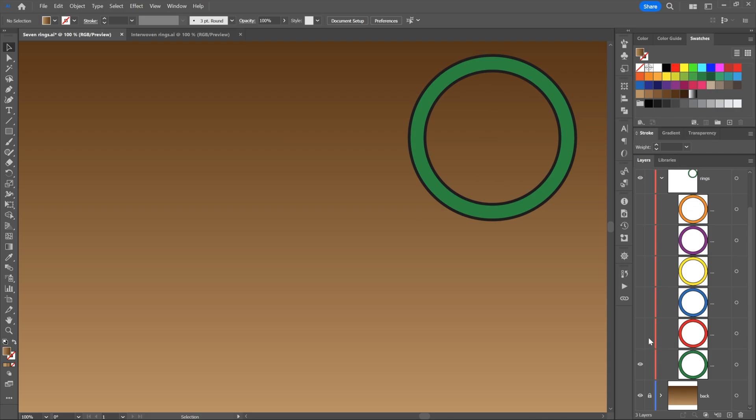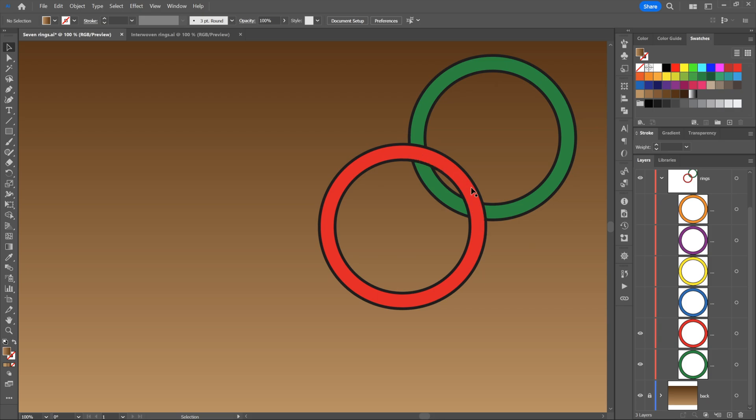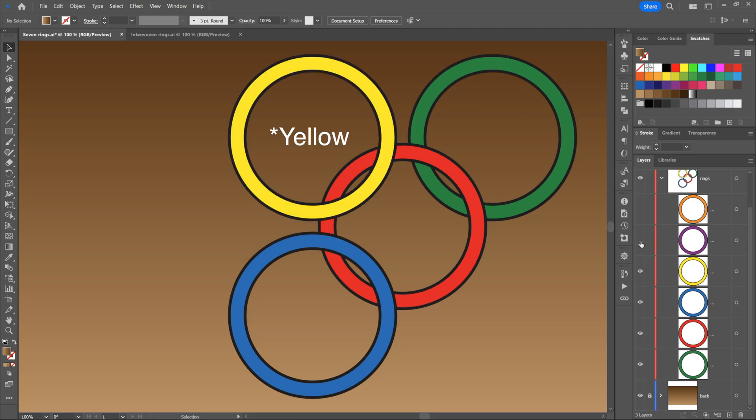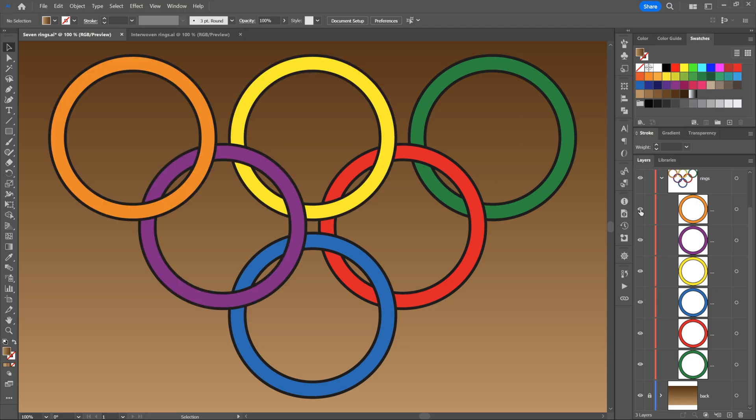I'm going to hide all but the green ring, which is at the back of the stack. This is important, by the way. Then the red ring's on top of it. Notice on both intersections, it's on top. That's the way things work in Illustrator.